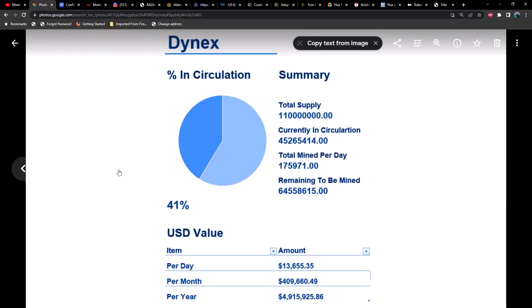Next up we got Dynex. You might find this surprising—we are already 41% of the way through mining Dynex, and we're producing roughly about 13.5 thousand per day, almost half a million per month, and roughly $5 million per year.